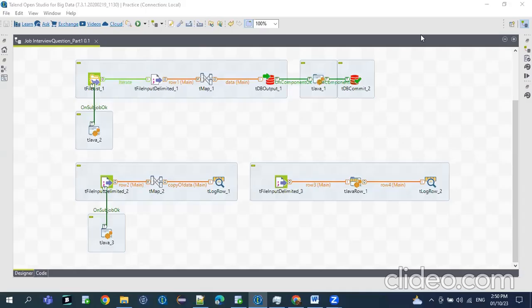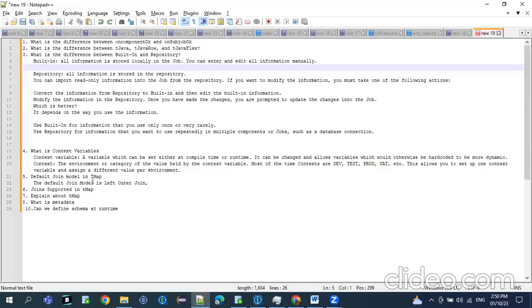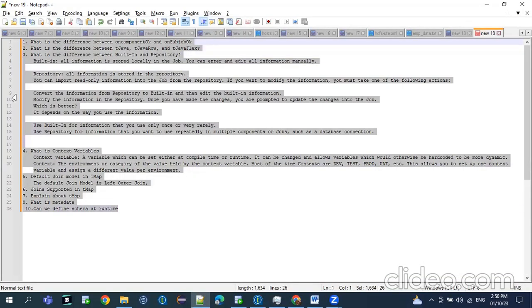Hi, in today's video, we'll see some of the frequently asked interview questions in Talend. I'm going to make a series of videos on the Talend interview questions. In today's video, we'll see some basic questions to get started. This is the list of questions which we are going to discuss in today's video. There are some 10 questions.